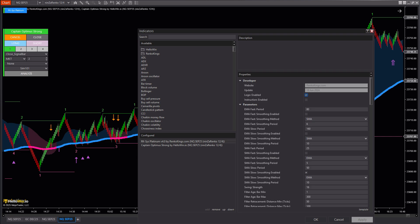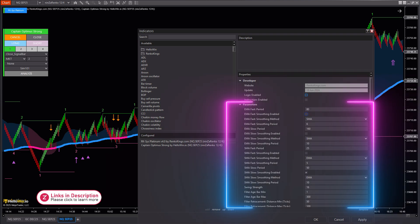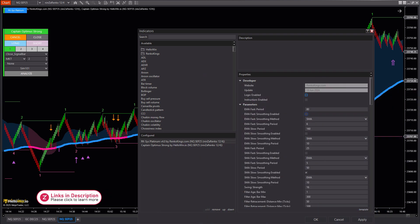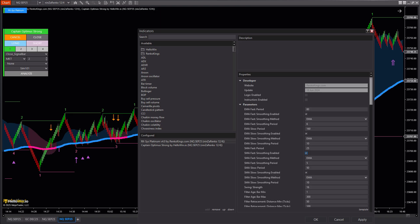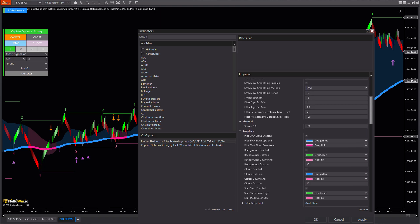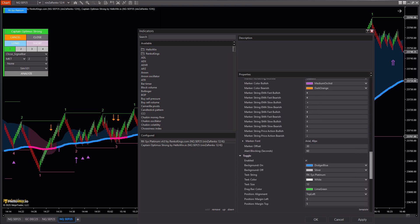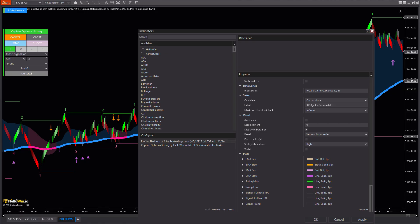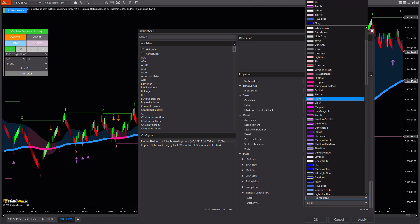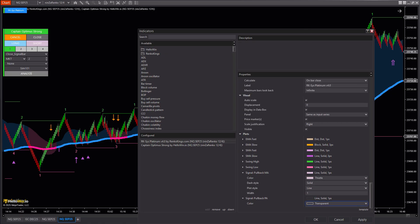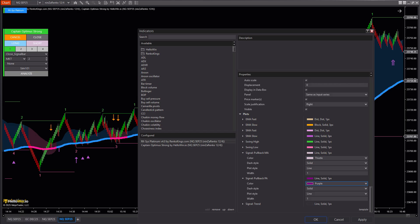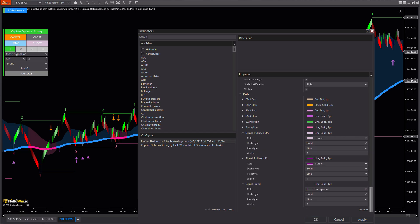Take your time to carefully test each setting. You can tweak the values, observe the results, and continue adjusting until you find the optimal configuration. This process not only improves the system's performance but also tailors it specifically to you, creating a unique and effective trading style. Don't hesitate to experiment multiple times until you're fully satisfied with the outcome.